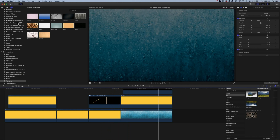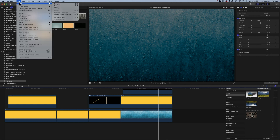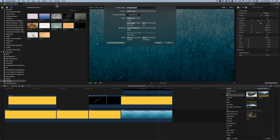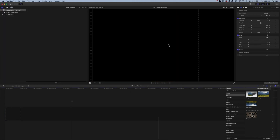So the first thing we'll do is go to File > New and we'll create a new timeline — File > New Project — and we're going to call this 'Lines Animation'. We'll leave it at 1920 by 1080, 30 frames per second, and click OK.